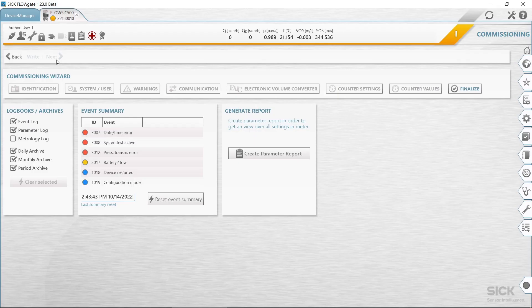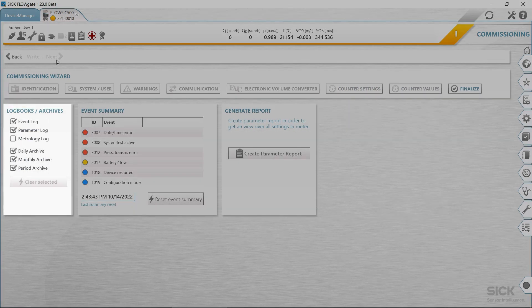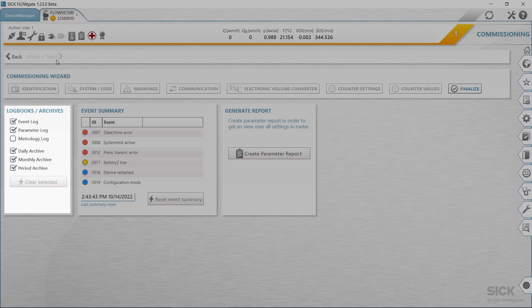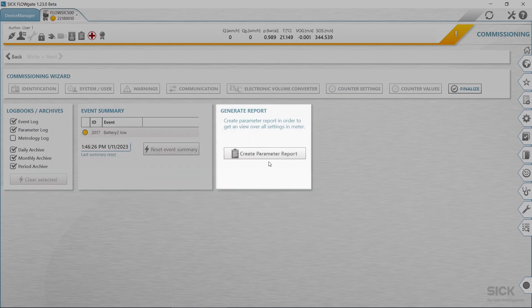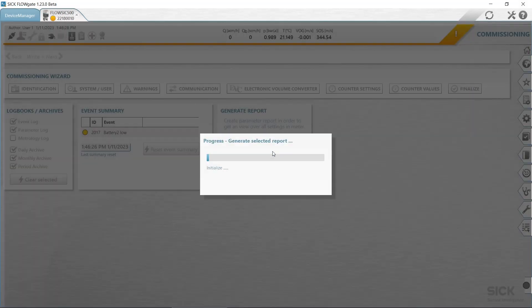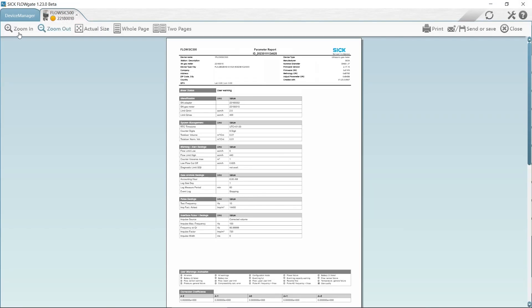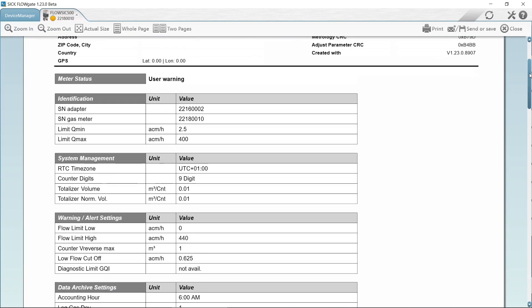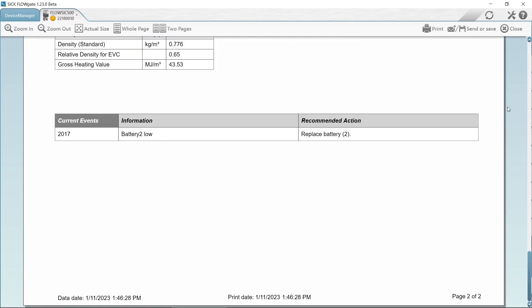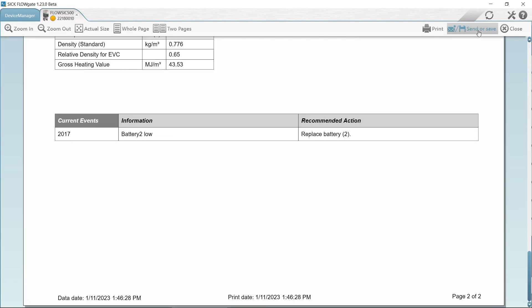Last but not least, you have the option to empty the log books and archives. Activate the checkbox for the log books and archives to be emptied. Click clear selected. Check the collection status. If desired, reset the event overview. To create a parameter report, click on create parameter report. The report is generated. File the report with the device documentation.